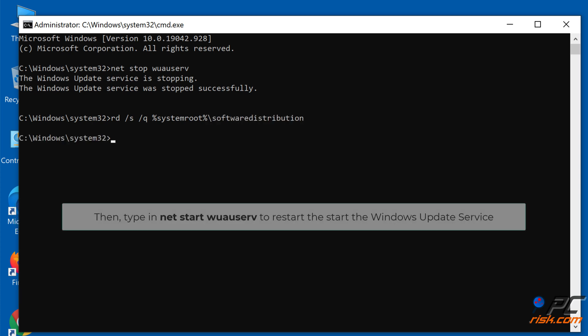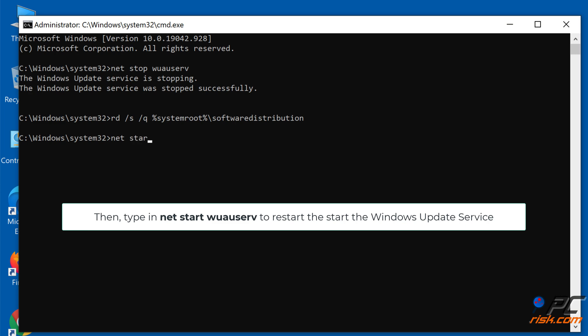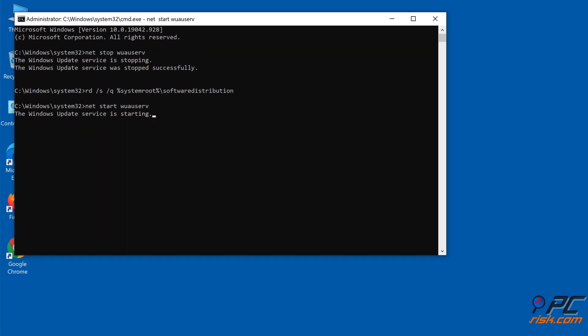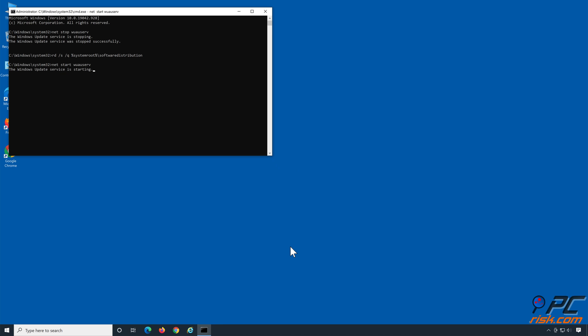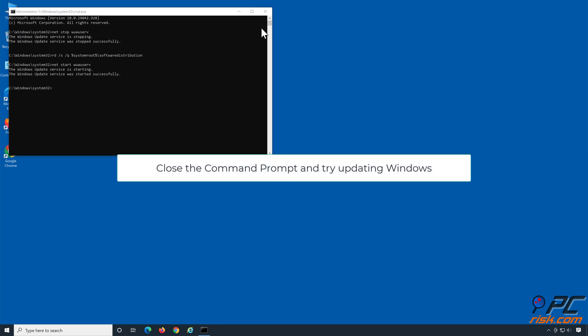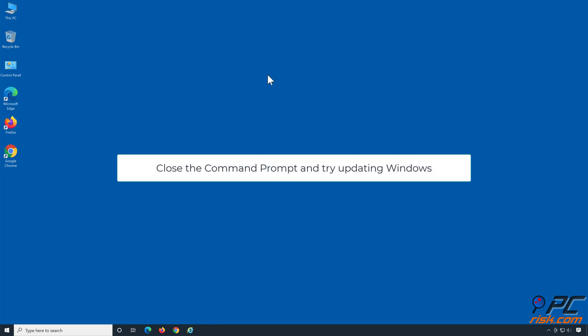Then type in 'net start wuauserv' to restart the Windows Update Service. Close the Command Prompt and try updating Windows.